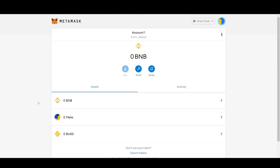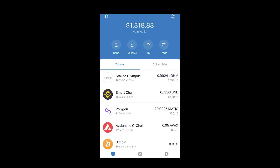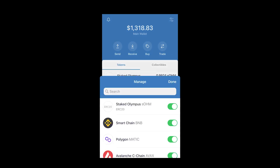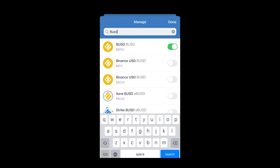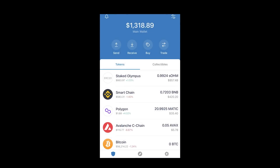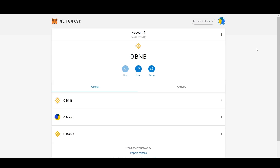For Trust Wallet, it's easier — tap the top right icon, search for BUSD, and make sure you select the BEP20 version. Toggle it on to enable it. Once BUSD is on your wallet, go back to Binance and send the funds to your MetaMask or Trust Wallet. When withdrawing BUSD from Binance, make sure you select the BEP20 network.